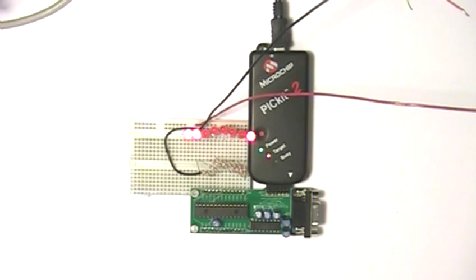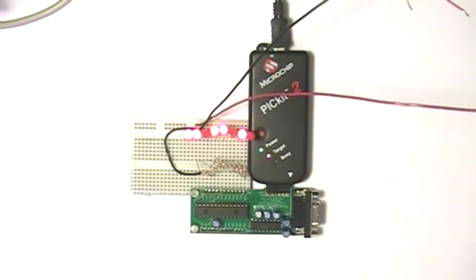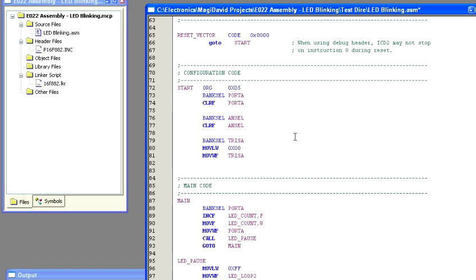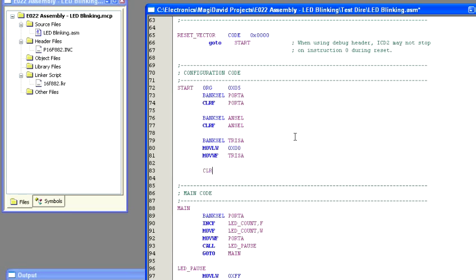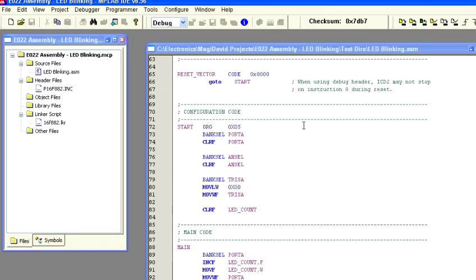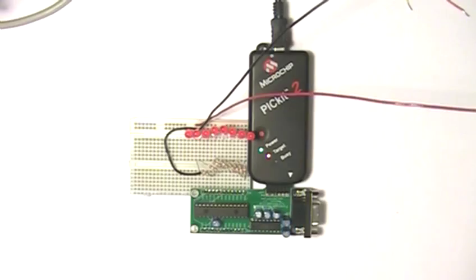And you notice that the counter didn't start at precisely zero. That's because we didn't clear it. We come back up here to our start area and we add the command clear F LED count. Recompile the program, program, and bring M clear high. Now whenever we start the counter it will always start at zero.